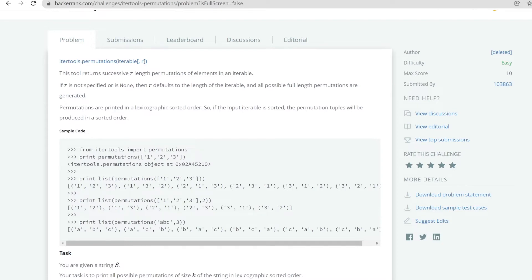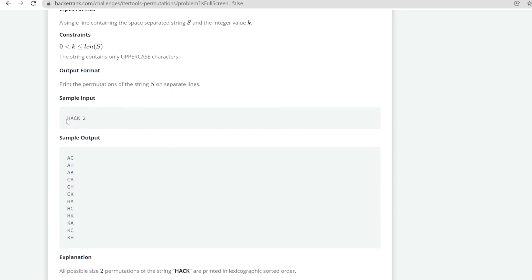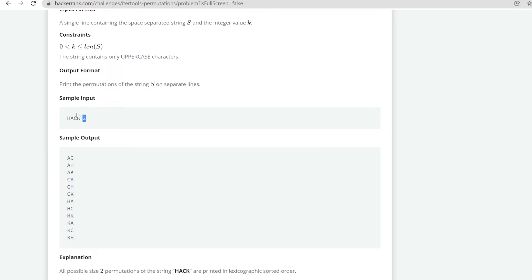The problem statement is similar to the combination problem. It says permutations are printed in lexicographical sorted order if the input is sorted — meaning if we pass a sorted string to the permutation function, we get the output in sorted order. Here, they provide one string and one length, and we have to find the total permutations for that specific length — unlike combination which required finding permutations up to that length cumulatively.